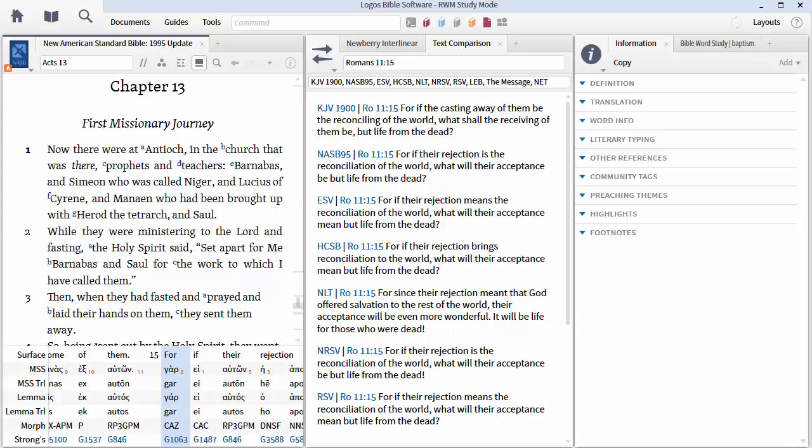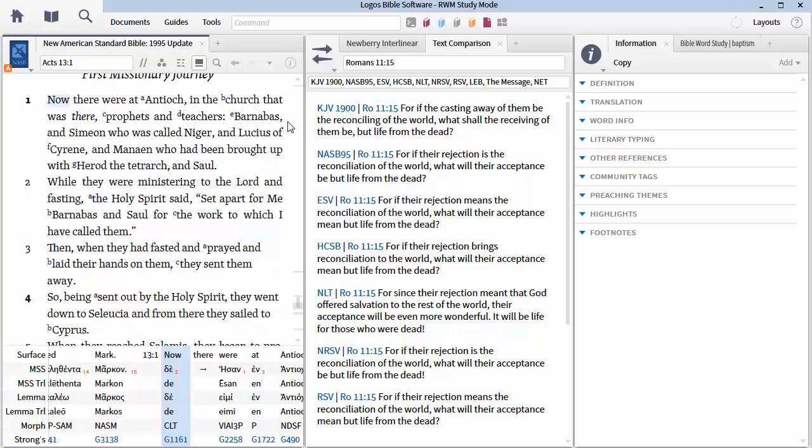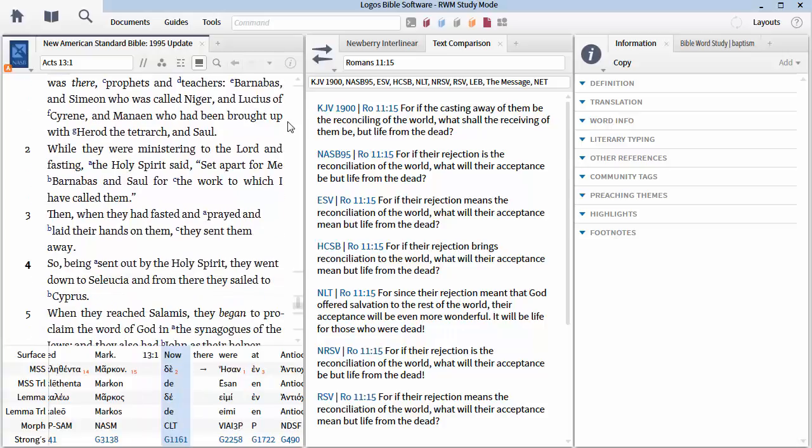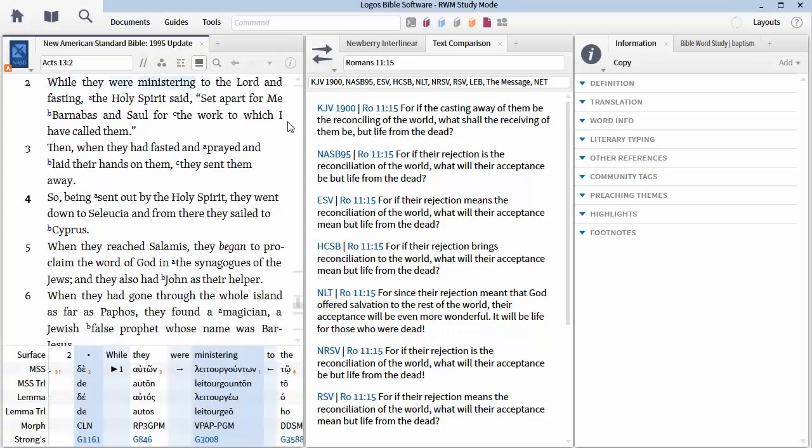The church at Antioch has laid hands upon Paul and Barnabas as the Holy Spirit had given instruction. And they sent them on their way in Acts chapter 13, verse 3. So being sent out by the Holy Spirit, they went down to Seleucia, and from there they sailed to Cyprus. And when they had reached Salamis, they began to proclaim the Word of God in the synagogues of the Jews.